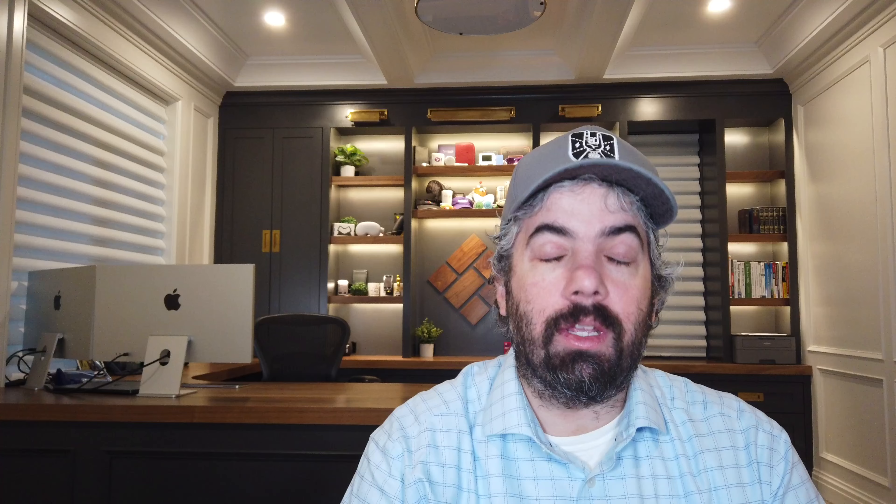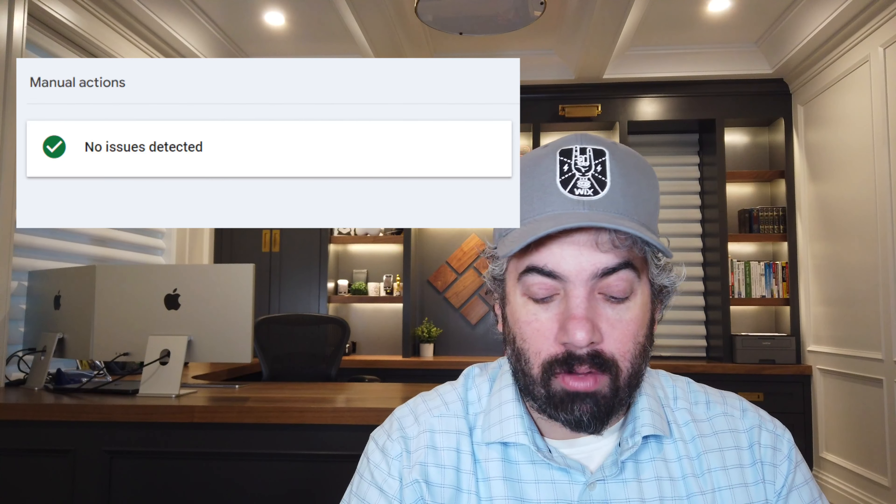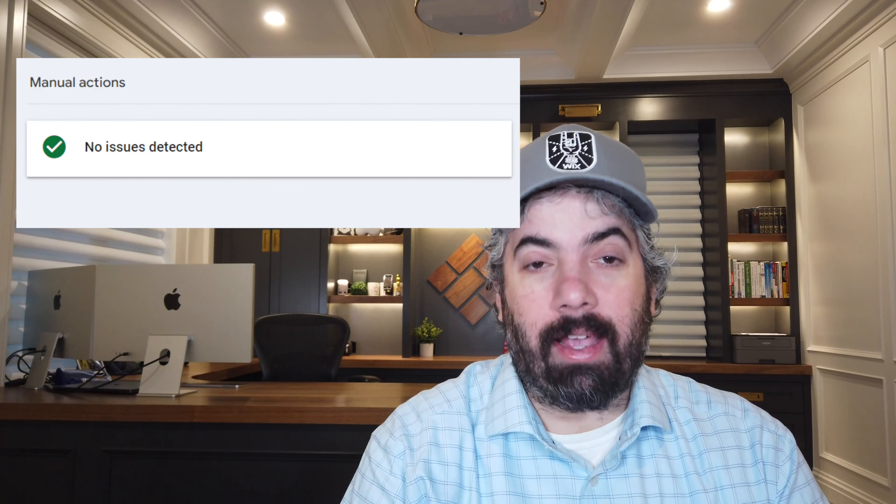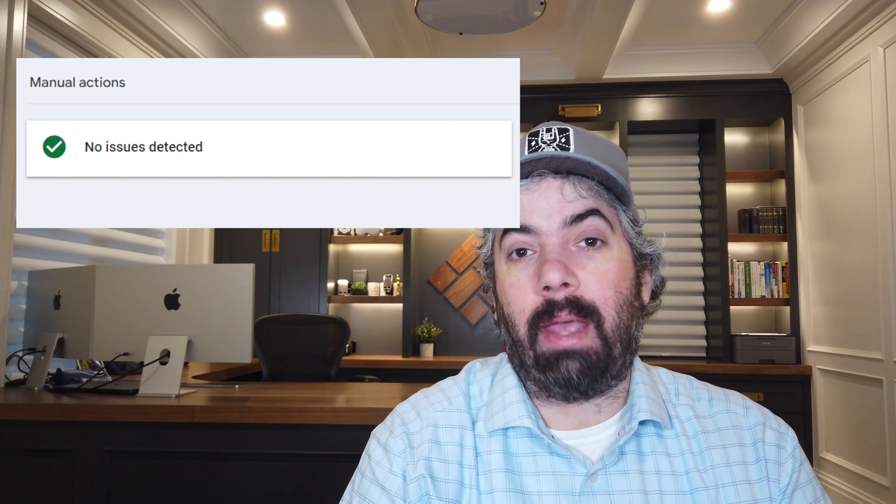Google has lifted some of the site reputation abuse penalties — manual actions — right over the weekend last week. It took a few days. People submitted reconsideration requests, and Glenn Gabe noticed that some of the sites he was tracking, which he had Google Search Console access to and that had manual actions for site reputation abuse, saw them being lifted. If you were hit by this and took remedy, you're not going to rank again for those queries because you removed those pages, but the manual action has been lifted for a lot of people who submitted reconsideration requests and did it properly.